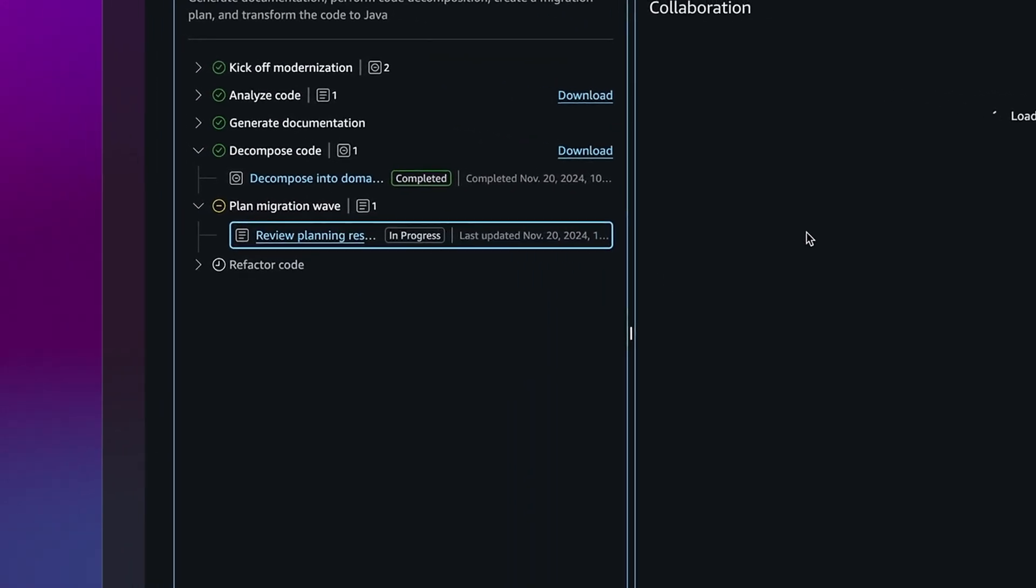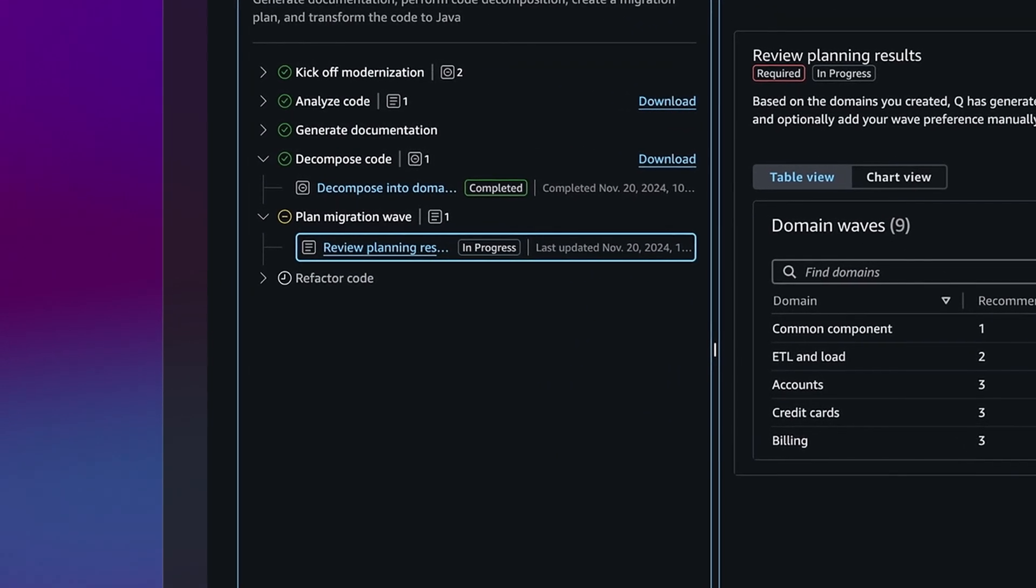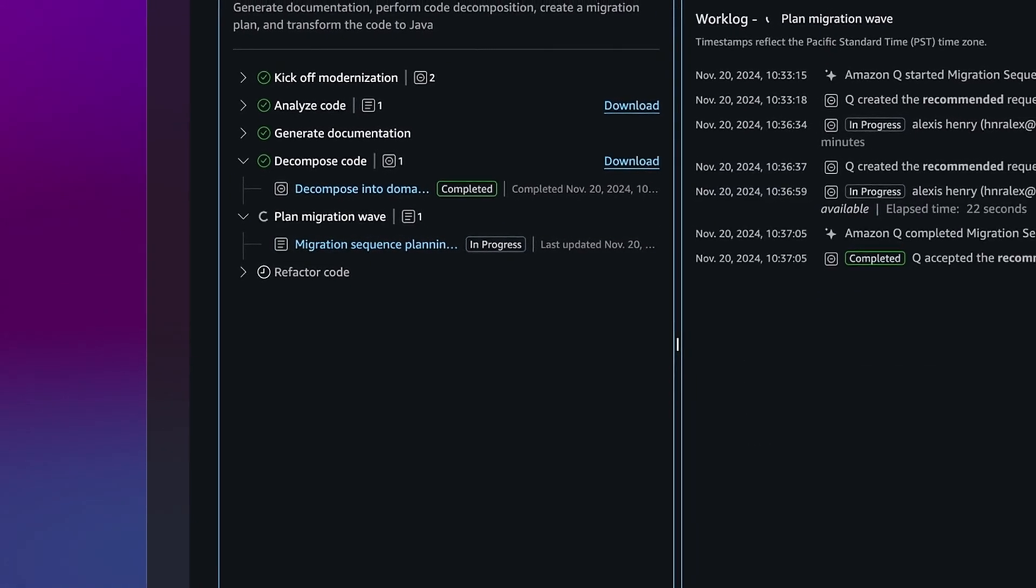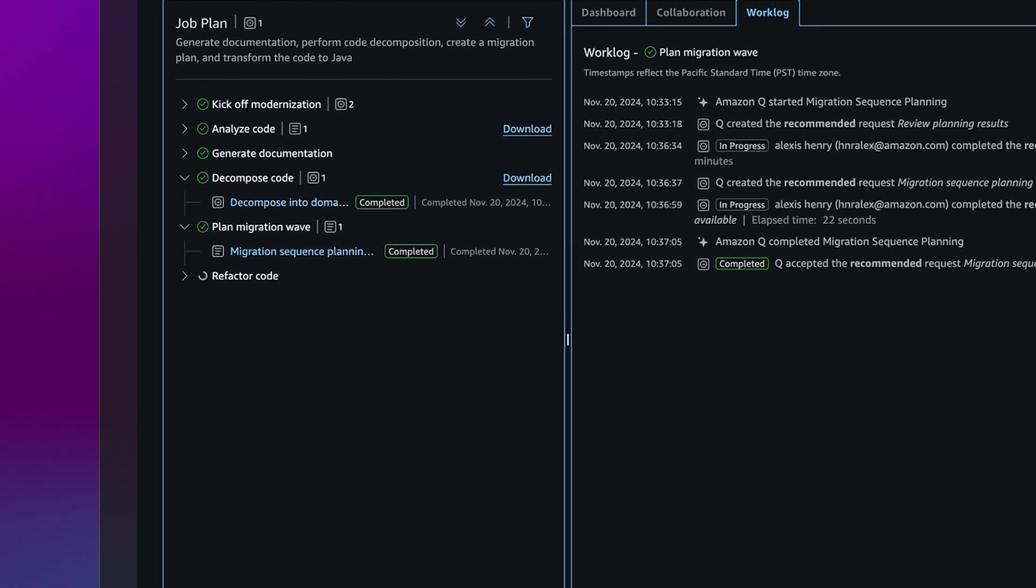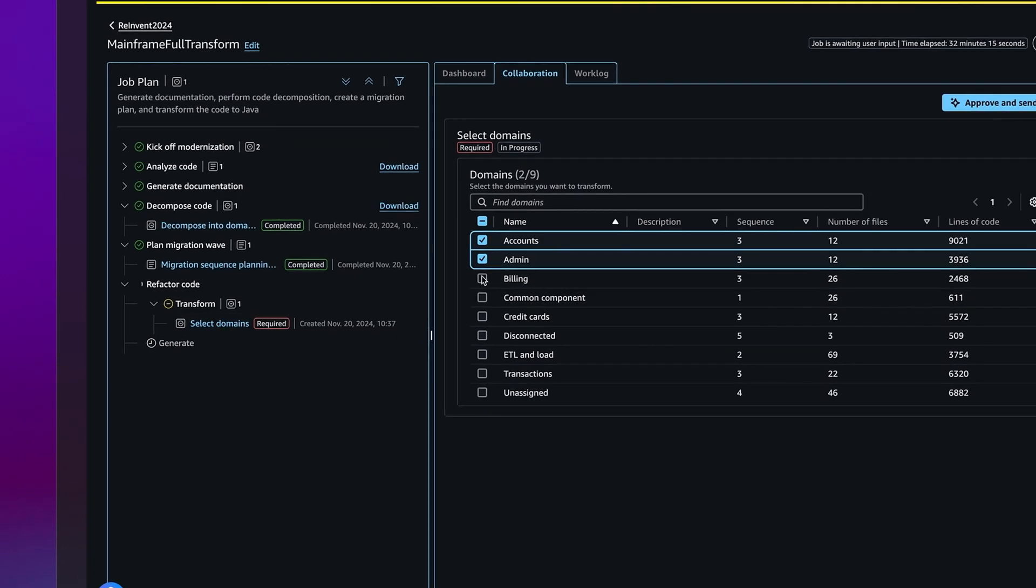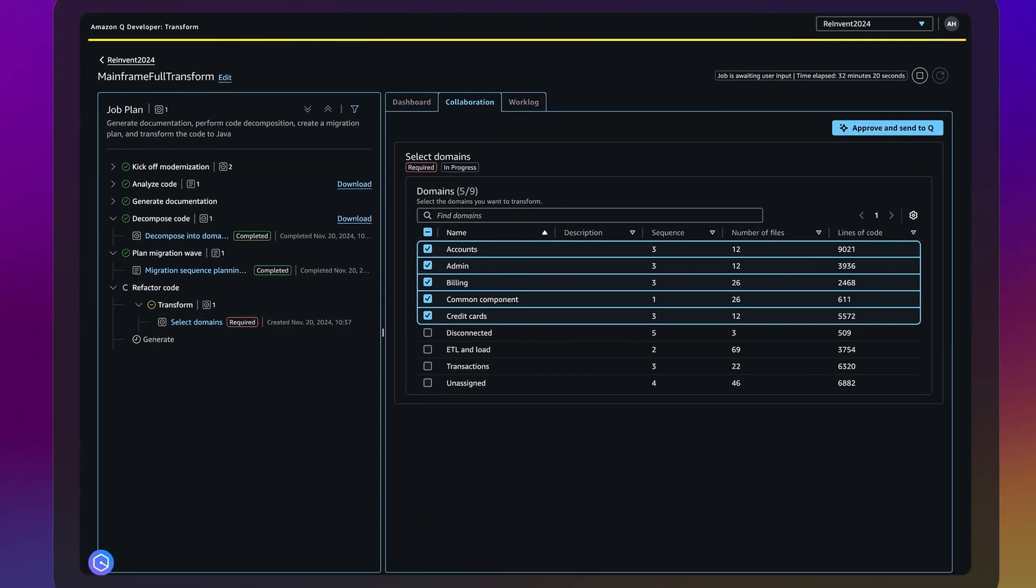Using built-in mainframe and cloud domain expertise, the agents propose a modernization plan tailored to your objectives that can be reviewed and approved by you and team members.